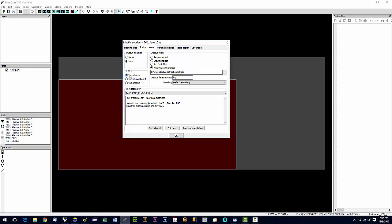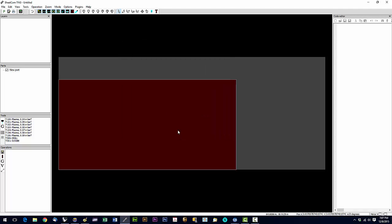We're going to set Z0 to top of work. And in post processor, you should see the post that you copied into the post directory. TrueCutCNC underscore rev 6C. And that's it. Now we can go ahead and hit OK.